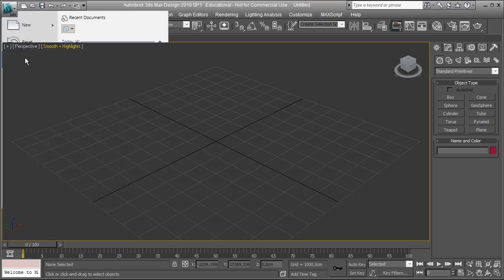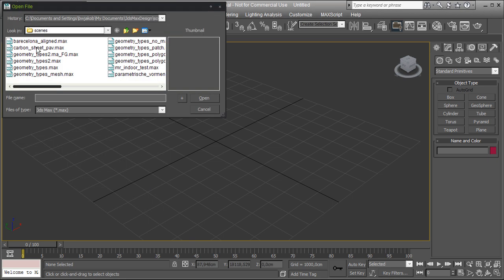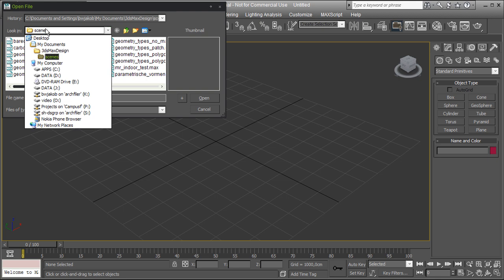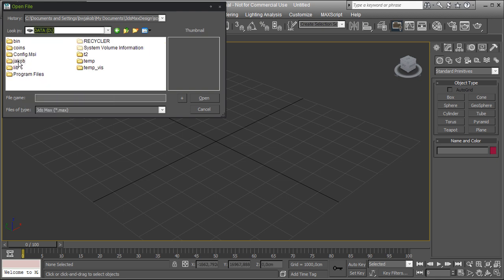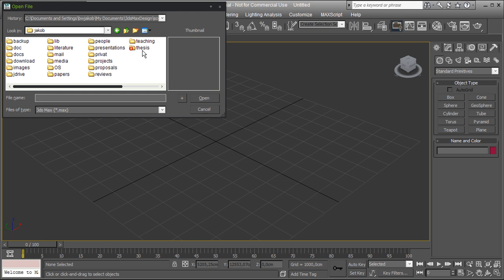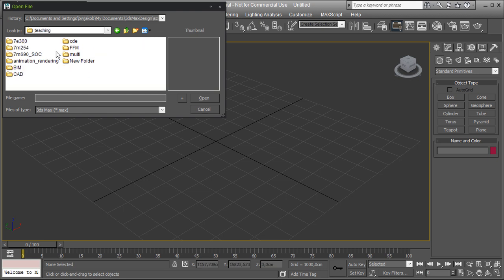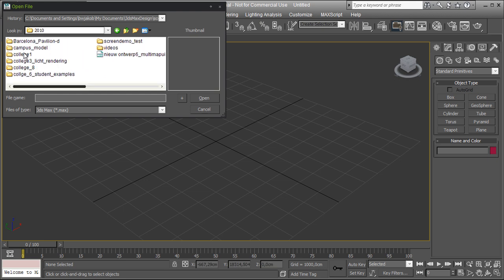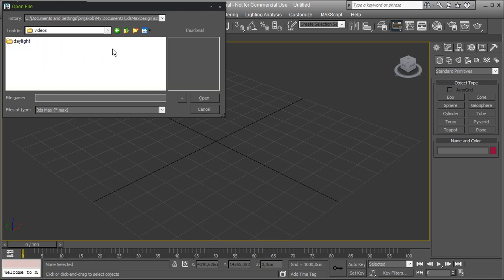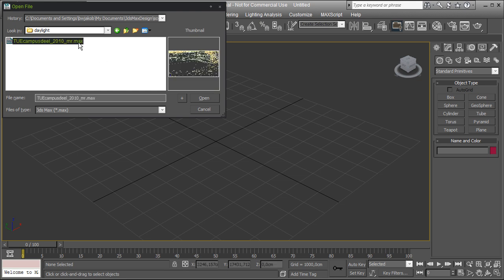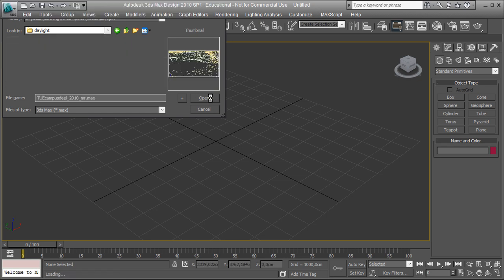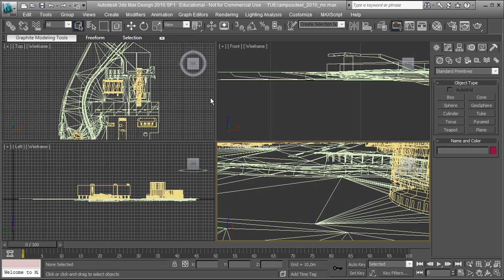Welcome! In this video we're going to see how to set up a daylighting system in 3ds Max 2010. As the example file we're going to use the campus model that is going to be used for your own designs.